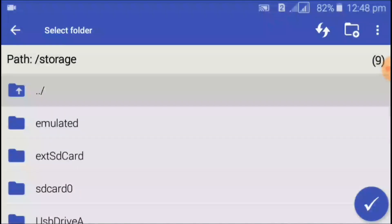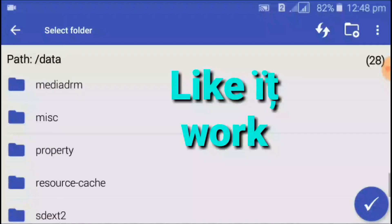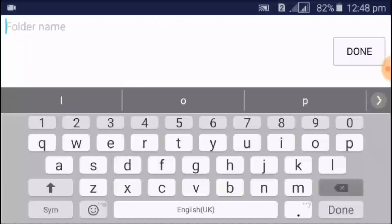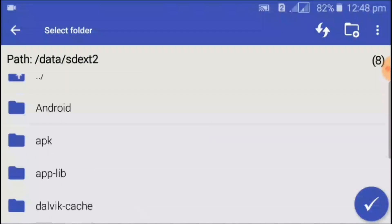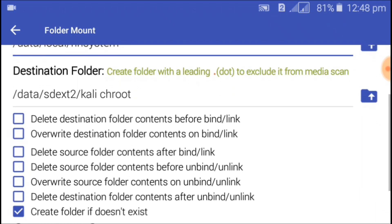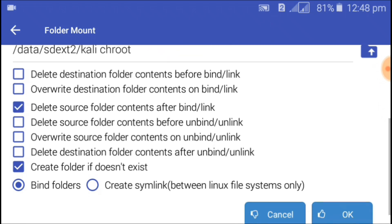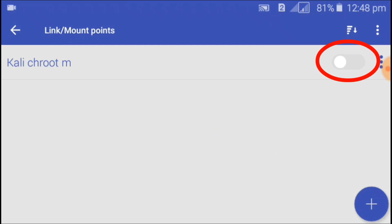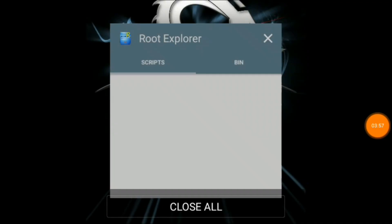For the destination folder, go to the root directory, then to data, and click on sdext2. You must have a second partition created for this process, otherwise it will not work. Create a new folder for Kali NetHunter in the second partition and select it. Mark 'Delete source folder contents after build/link' and click OK. The source folder should be nh_system and the destination should be on the second partition.